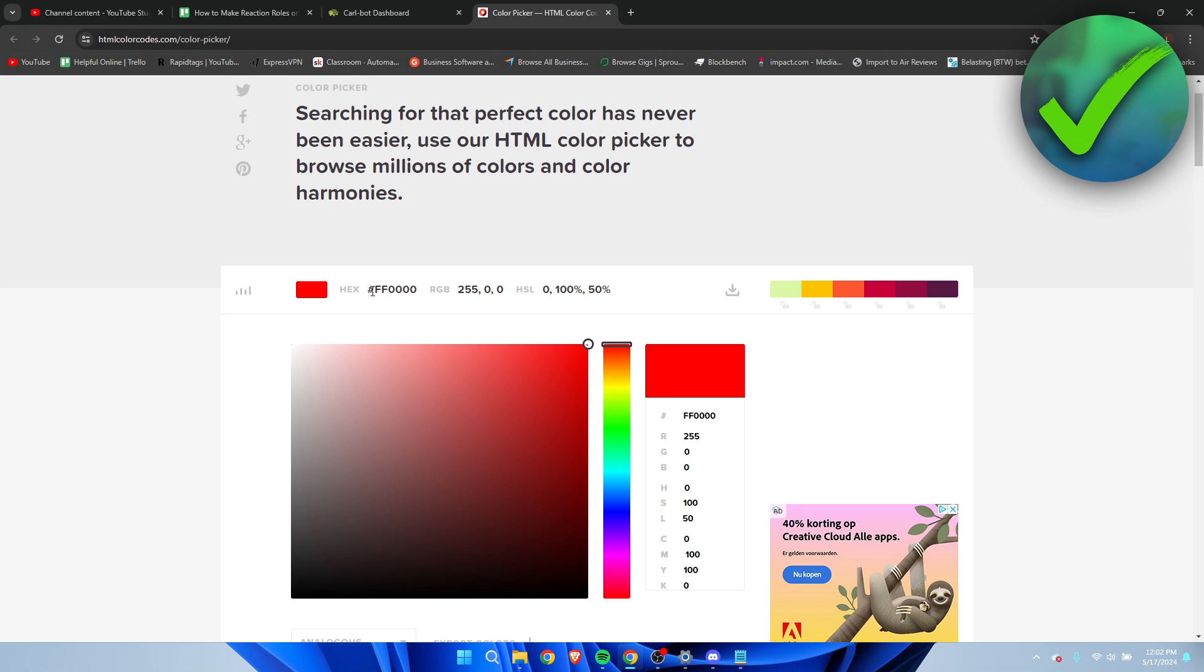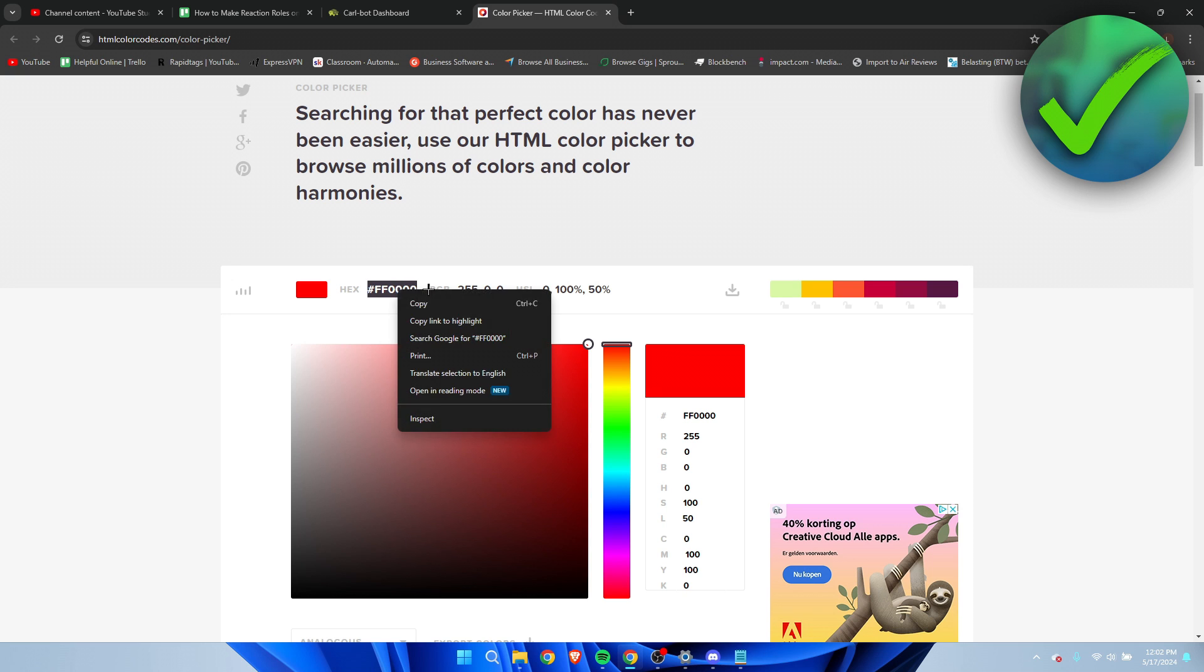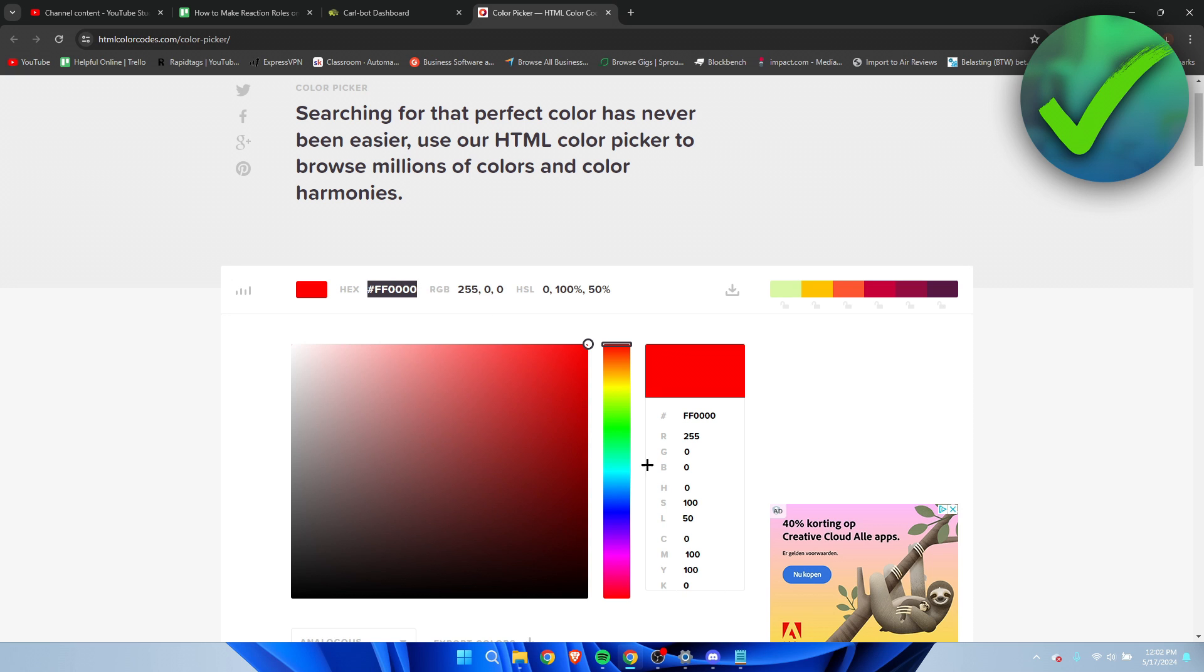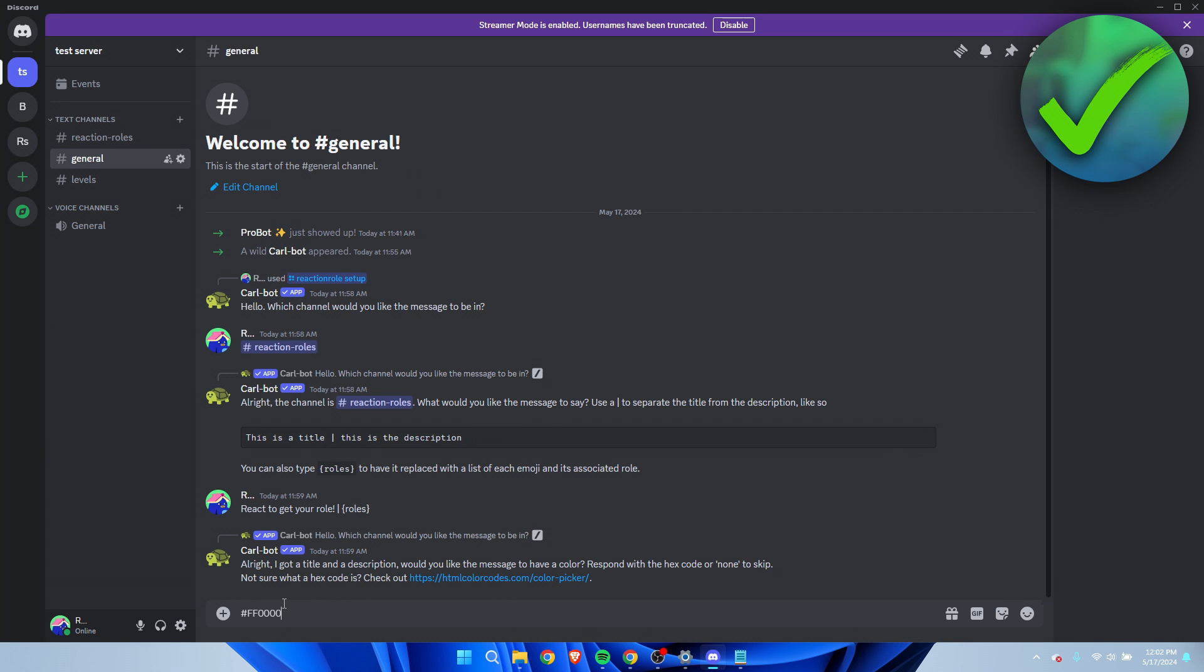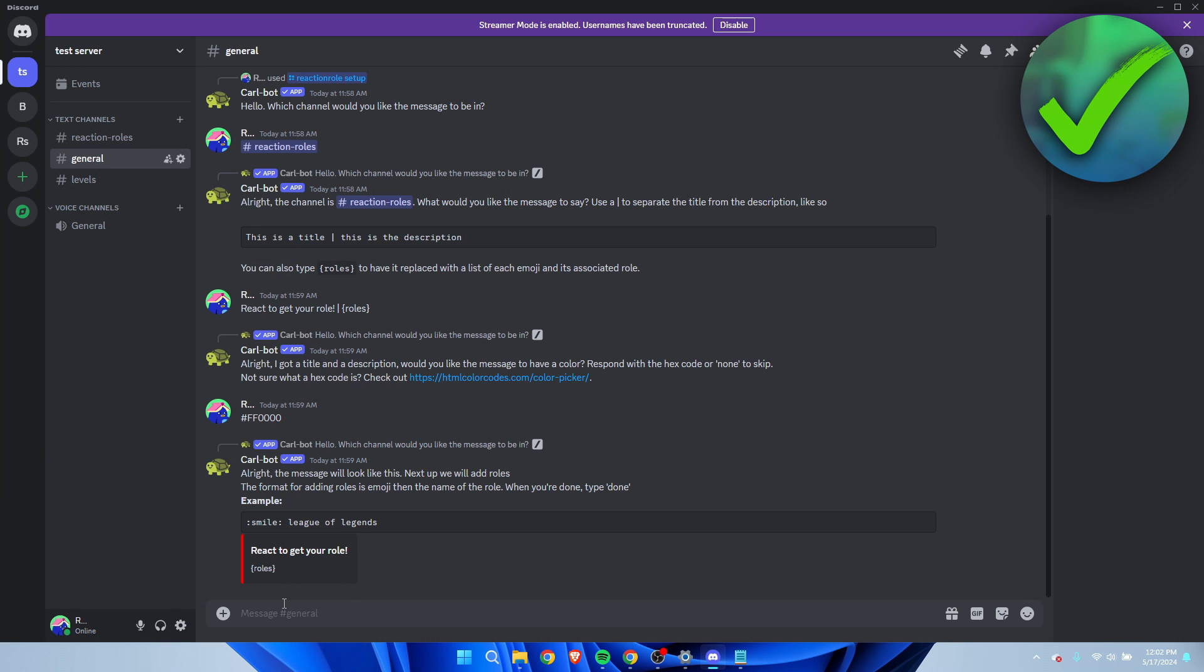What you want to do is copy the hex code right over here, super easy. You want to go back to Discord and simply paste this in there, hit enter. All right, the message will look like this.